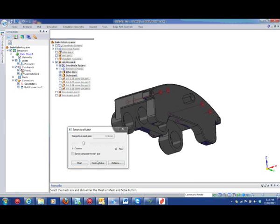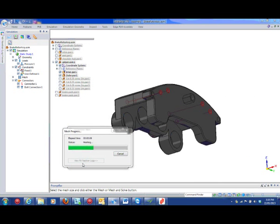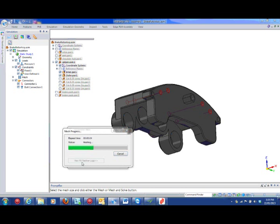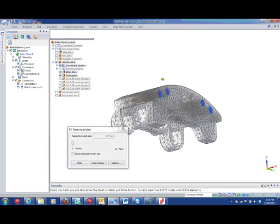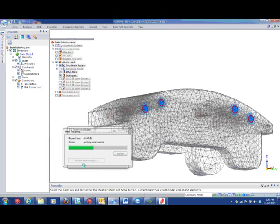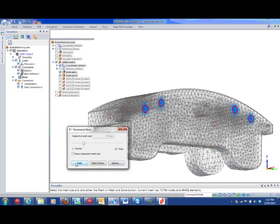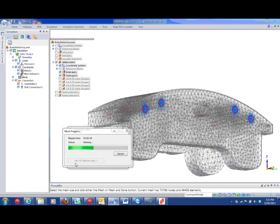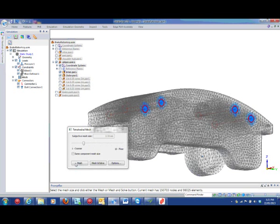However, there is a trade-off between too coarse a mesh, which gives large approximations and fast solution time, and too fine, which gives accurate results but takes a long time to solve.